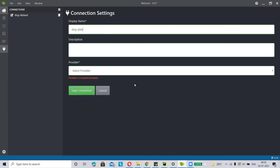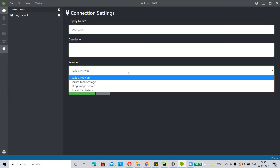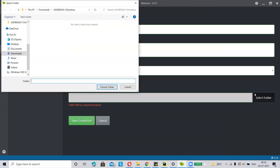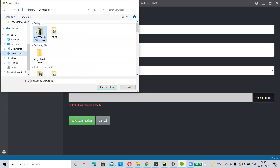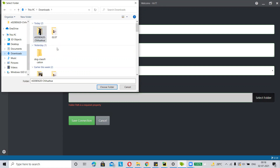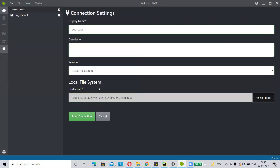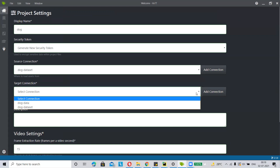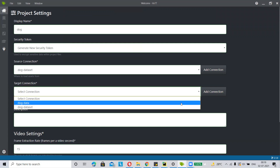Click on the provider. I want to use my source connection path as my target connection path, so I am selecting the local file system and then selecting my source connection folder as my target connection folder. You can also use a different folder for the target connection — just click choose folder, then click save connection, and add the target connection. My target connection name is dog data.